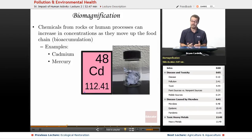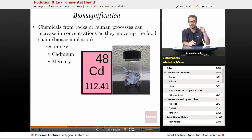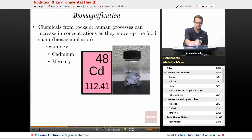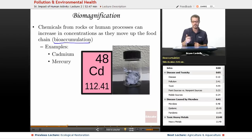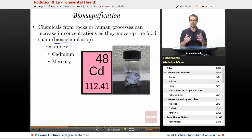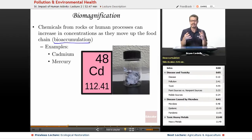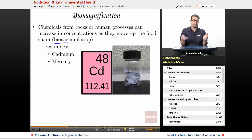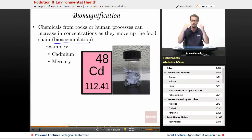Biomagnification — also known as bioaccumulation — is a phenomenon where chemicals from rocks or human processes increase in concentration as they move up the food chain through trophic levels. When a toxin enters the water supply, it inevitably ends up in plant life. As something eats the plants, and something eats that herbivore, and so on, the concentration increases as it moves up through plants and animals.